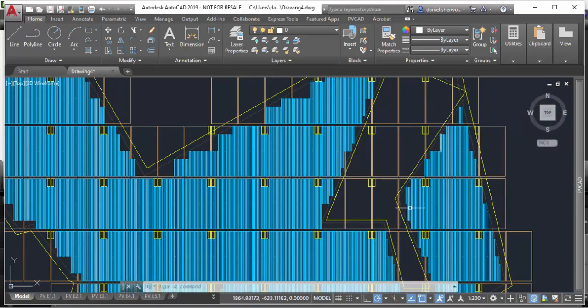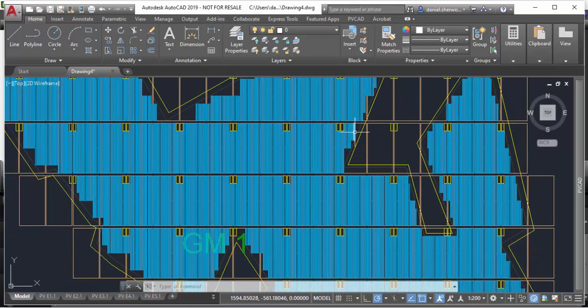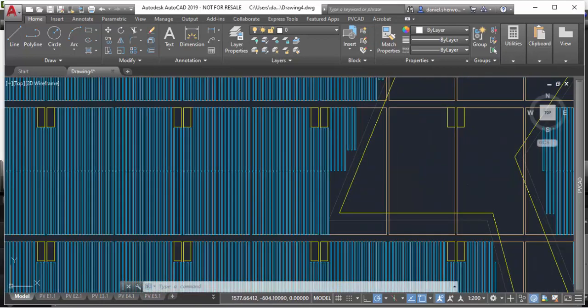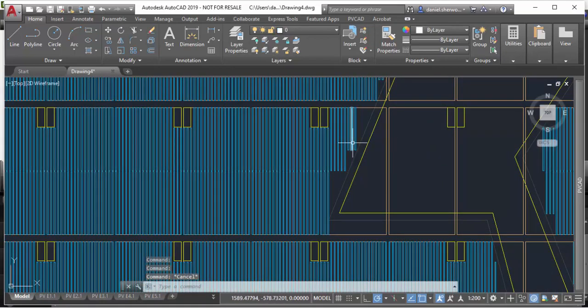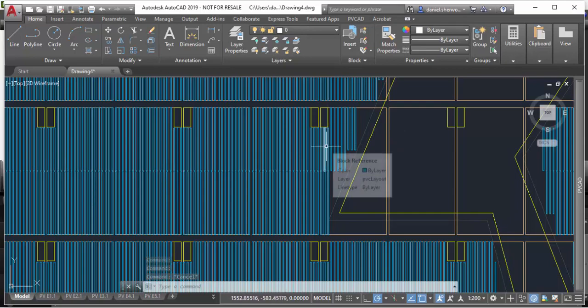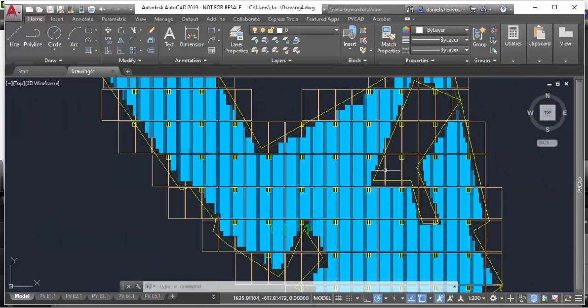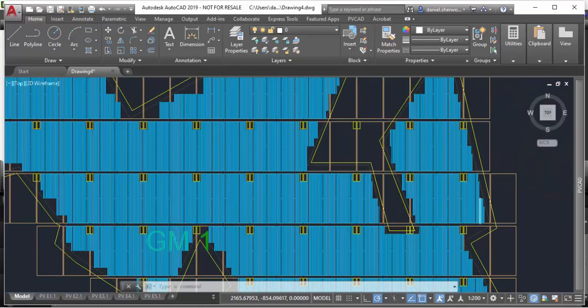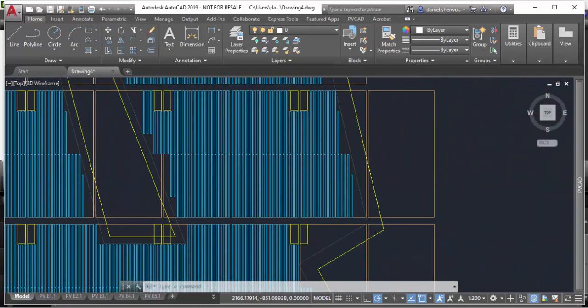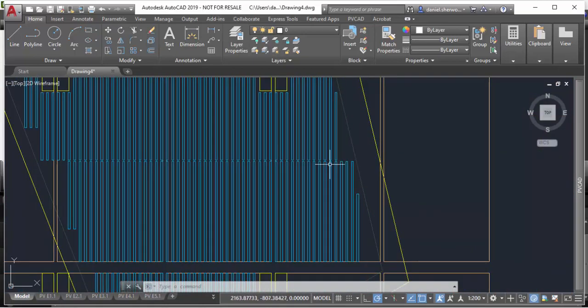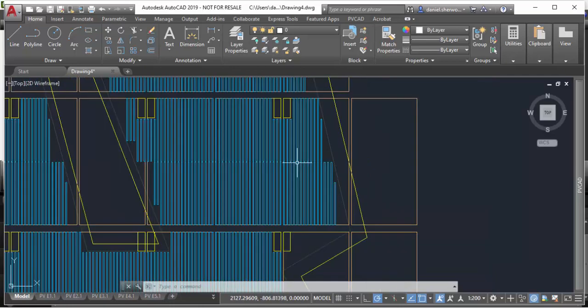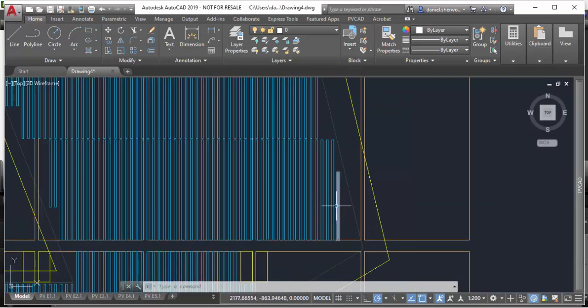You can see here how the layout algorithm places either partial or full trackers depending on what there is space for, respecting the setbacks from obstructions and also the equipment pads and the site boundary as well. It automatically goes in and puts full trackers or partial trackers, assuming you specify that you want to allow for partial trackers in your layout.